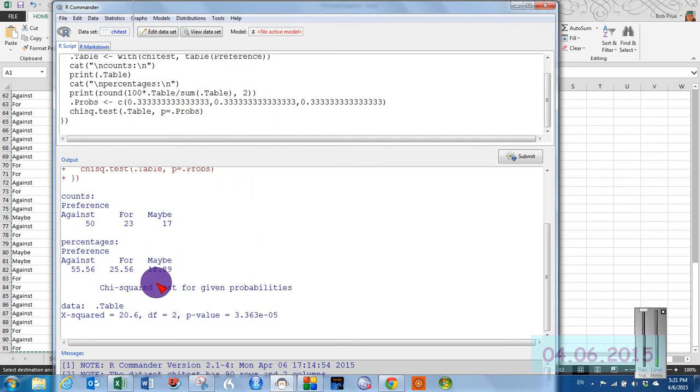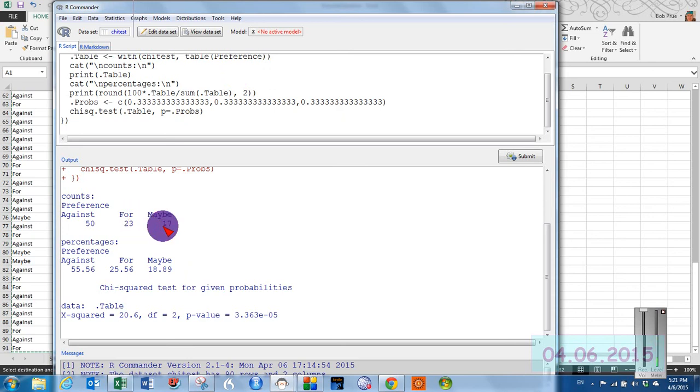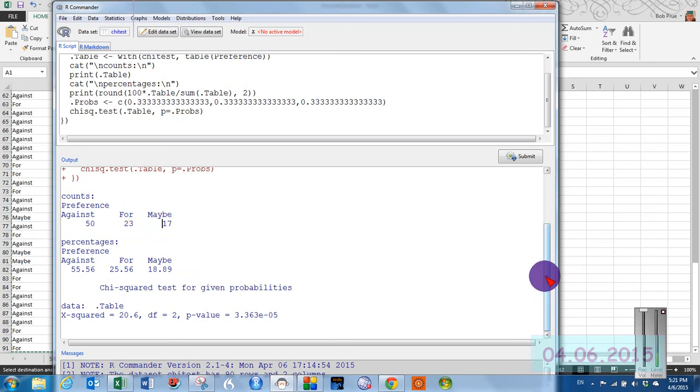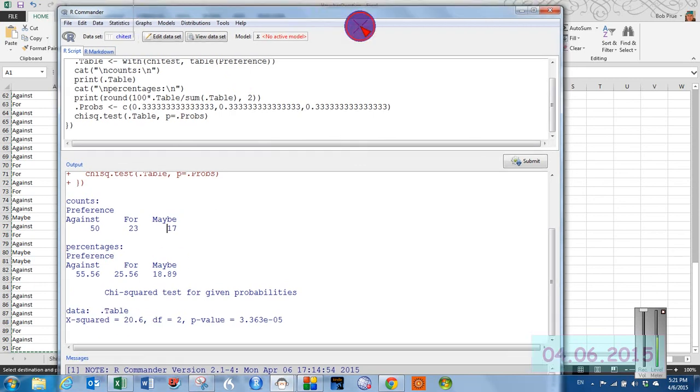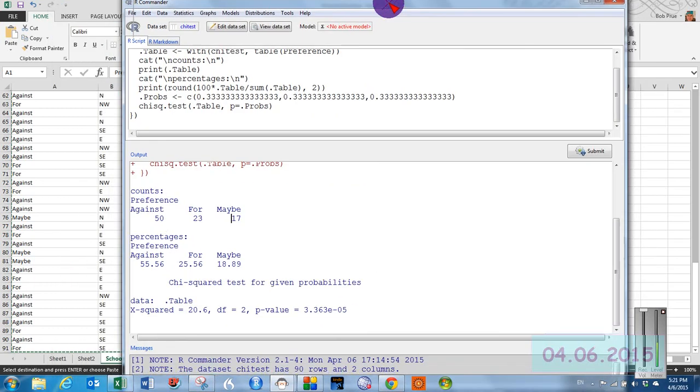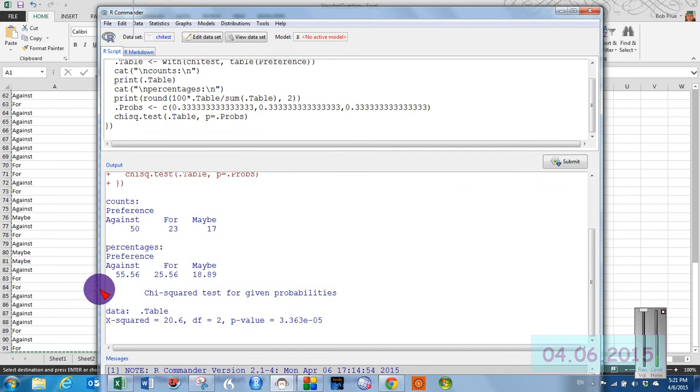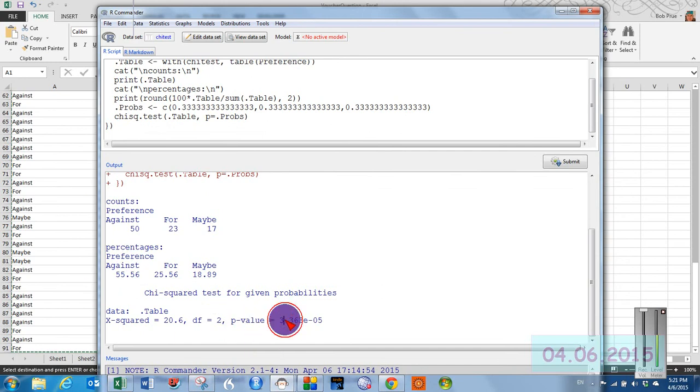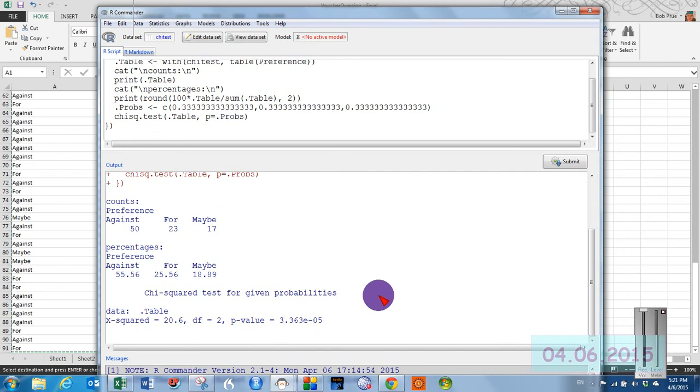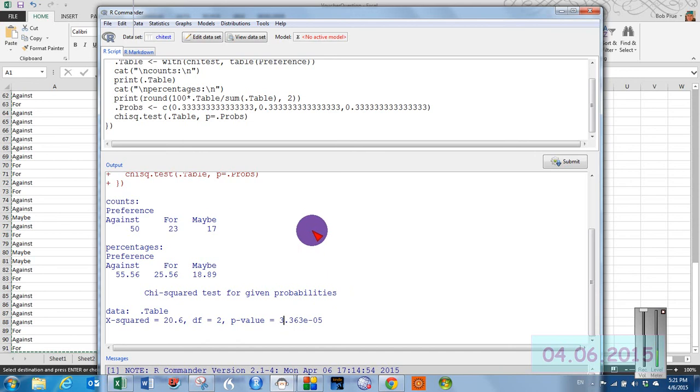And we get our counts. 50, 23, and 17. And then it gives us our chi squared value of 20.6. Looks familiar, doesn't it? 2 degrees of freedom. And then our probability of 3.36 exponent 5. So pretty simple to do it in R.